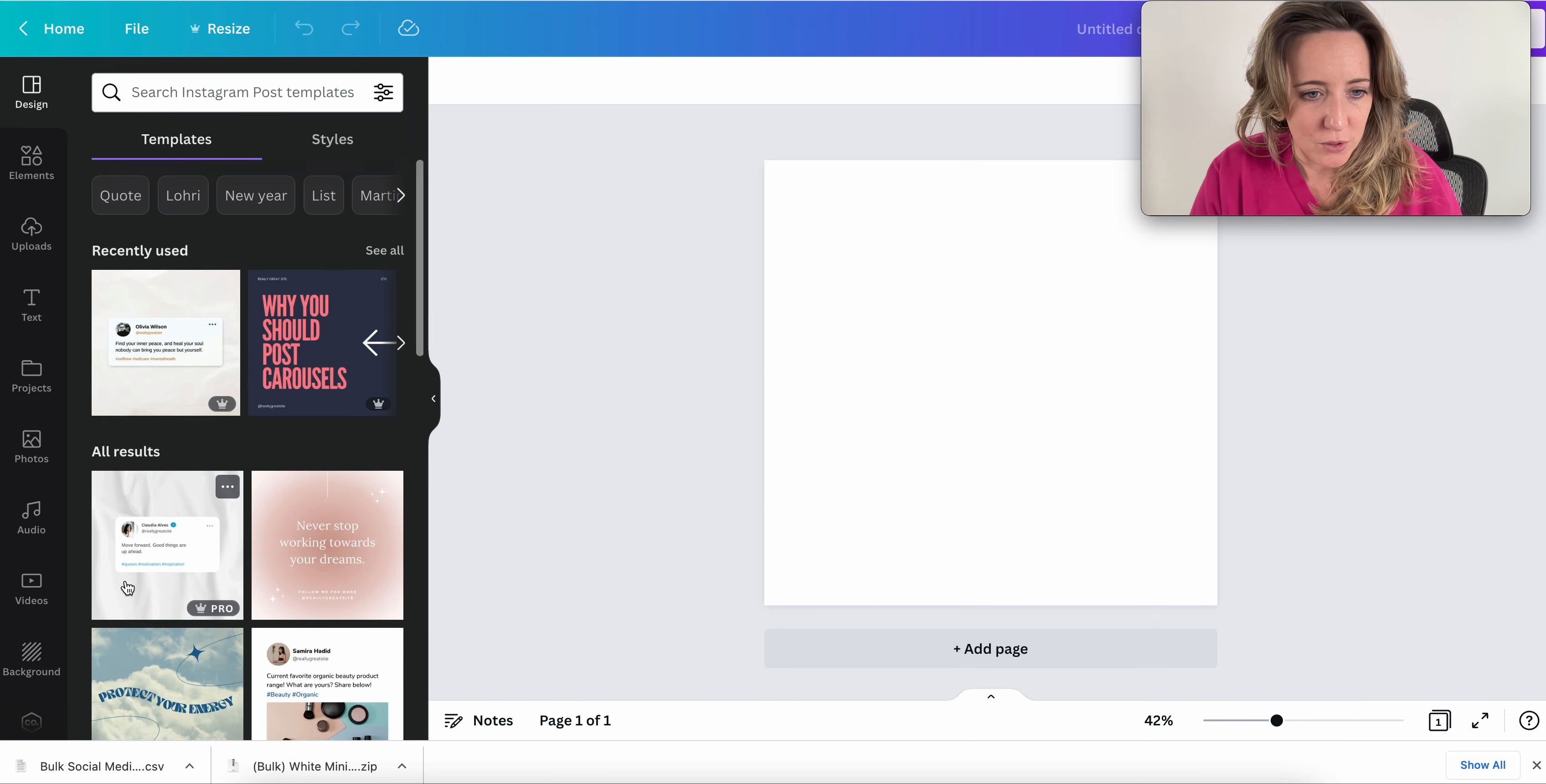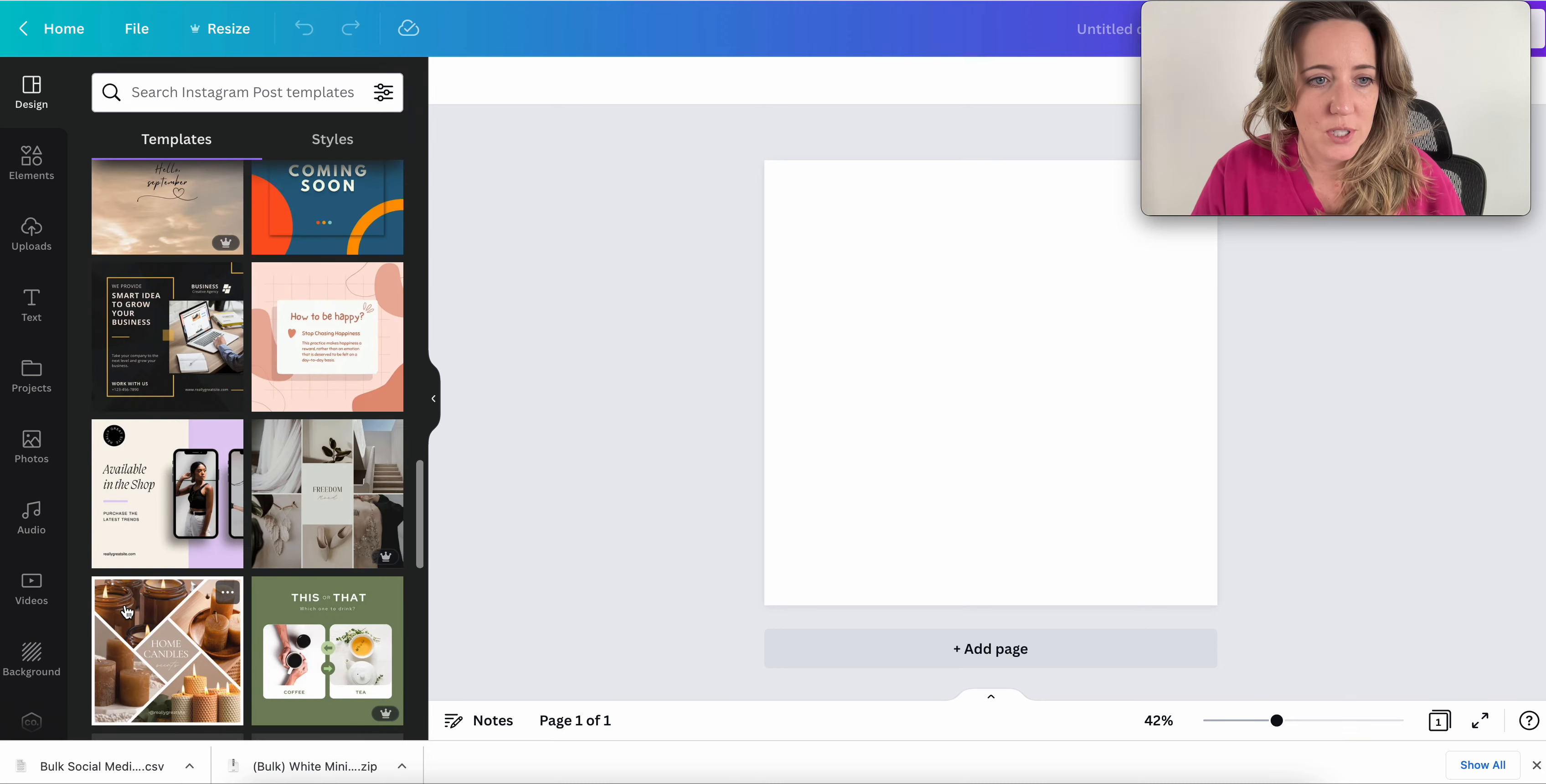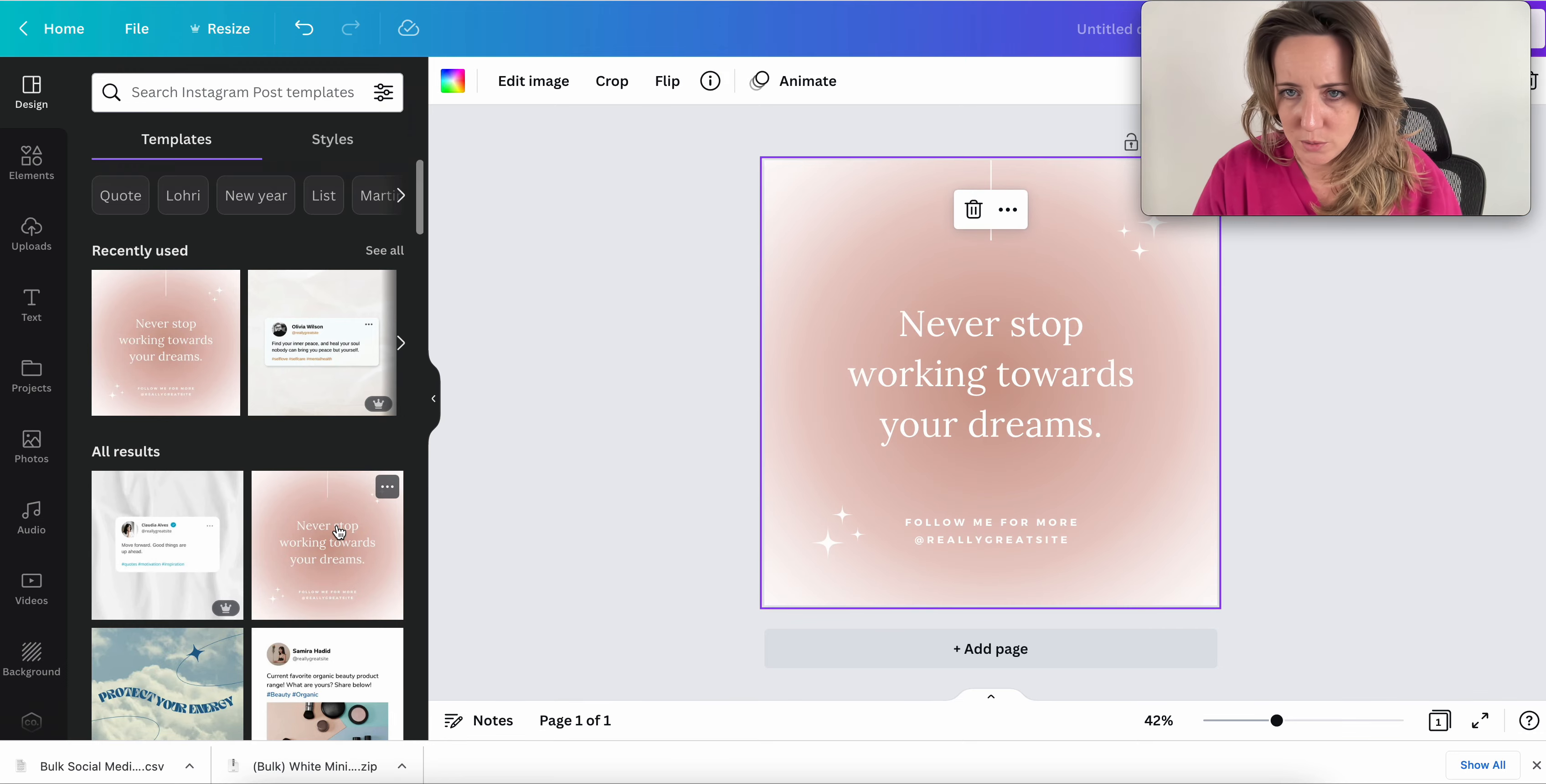First thing you need to do is you need to choose the template that you want to use because it's going to replicate this template 10 different times. So theoretically, you would choose a template that matches your vibe or your brand colors or whatever it is. But just for the benefit, I'm going to choose this one and show you how it works.